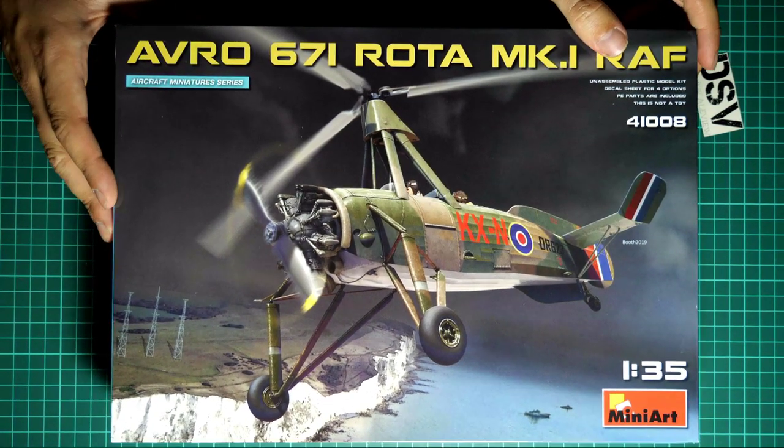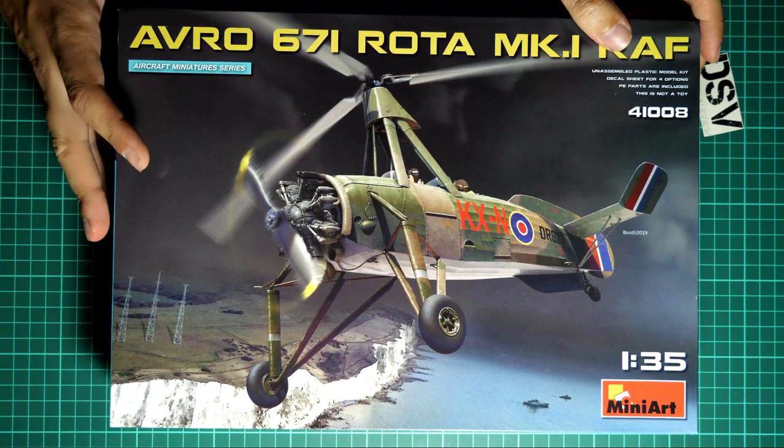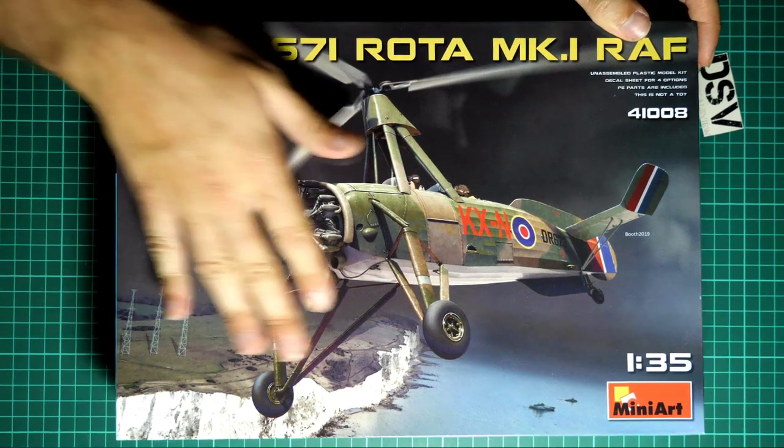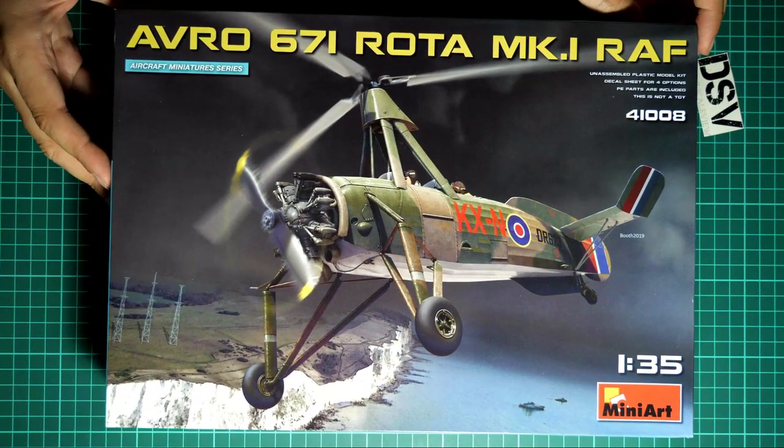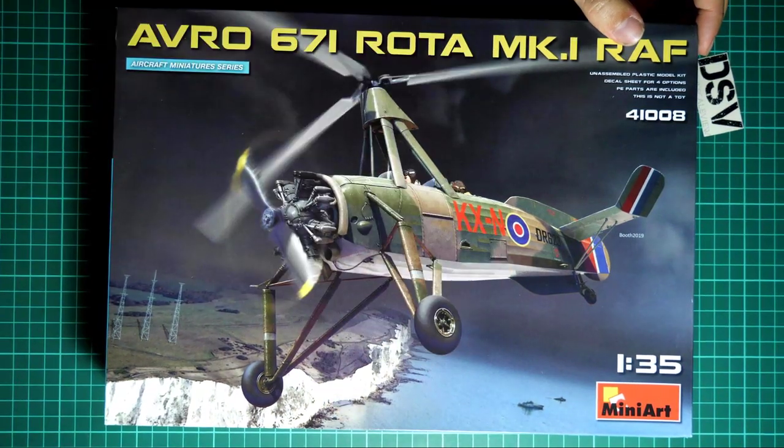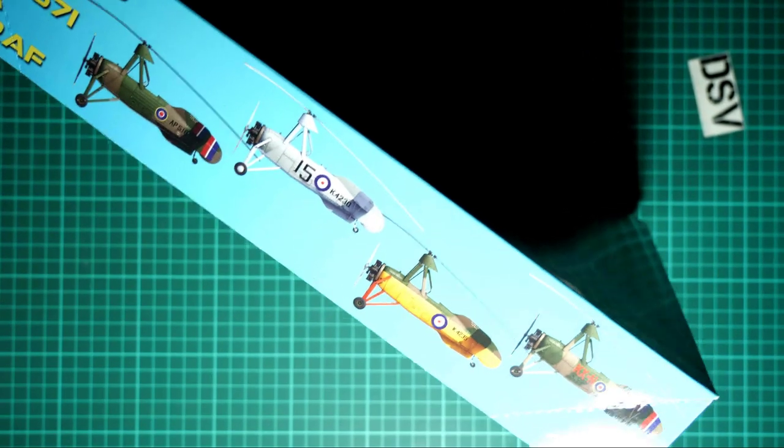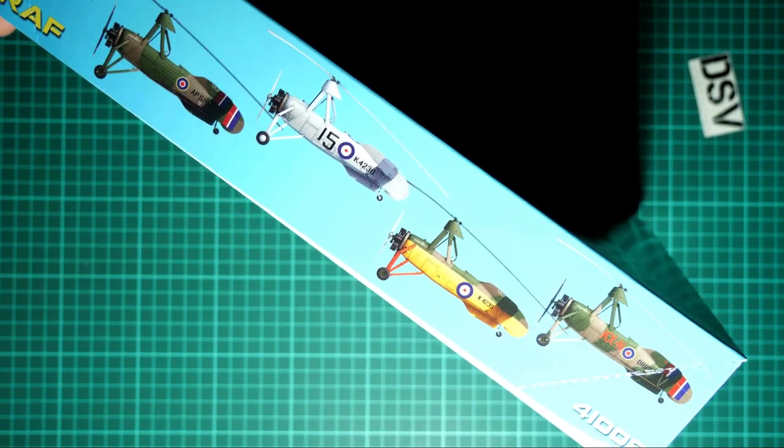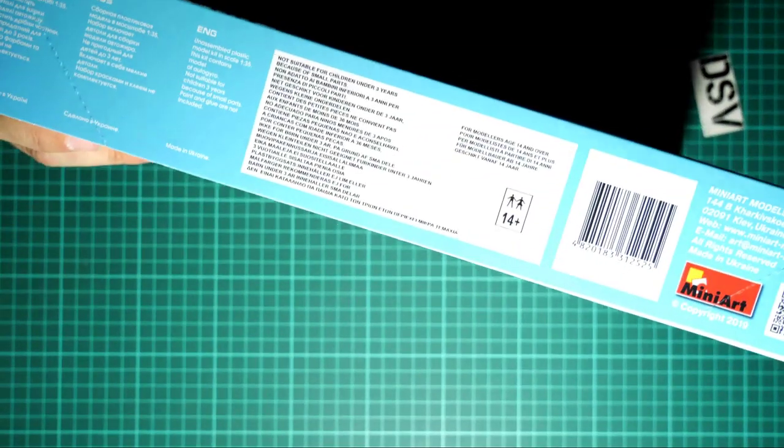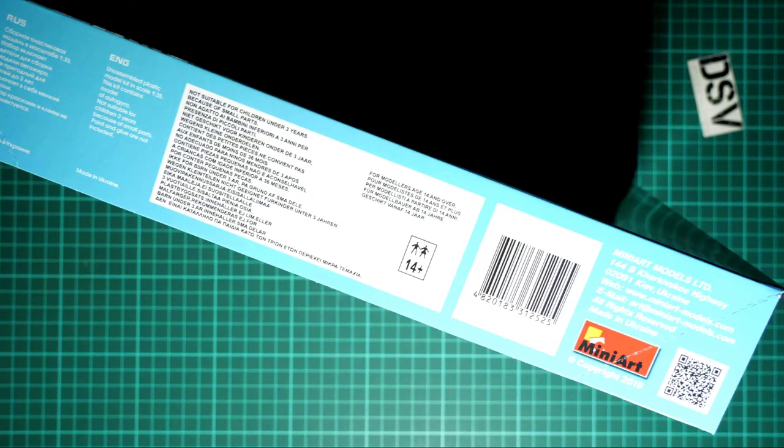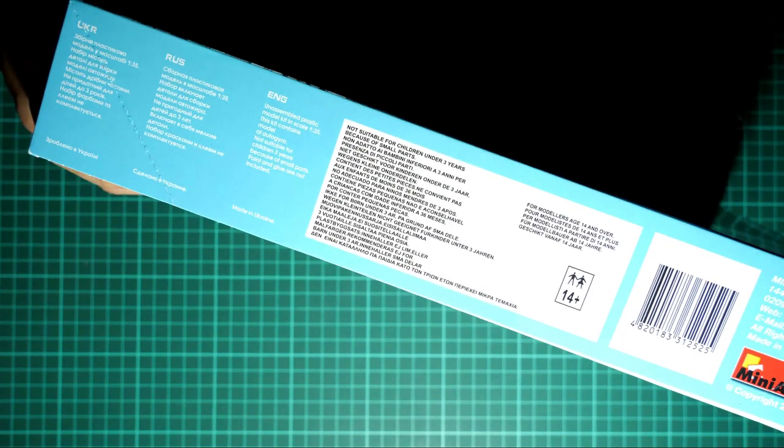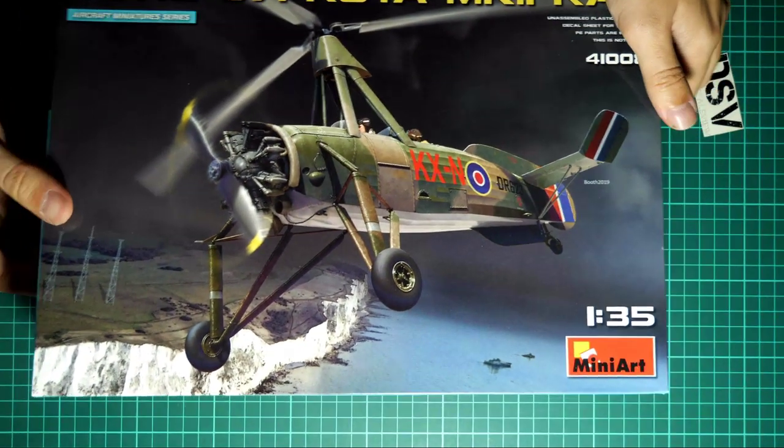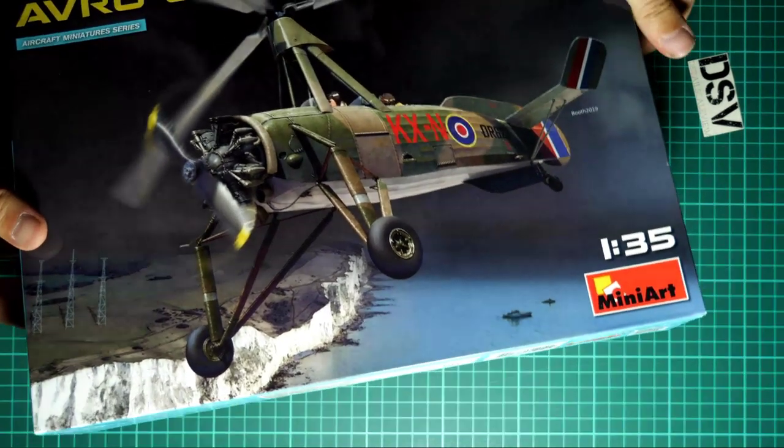First of all we have this nice box art and box size is typical for this manufacturer. Here you can see comparison with my hand. If we turn it over, you can see all the markings which are included into this kit - there are four of them. If we flip it over again, here we have some information about the kit. It is quite typical stuff, nothing surprising.